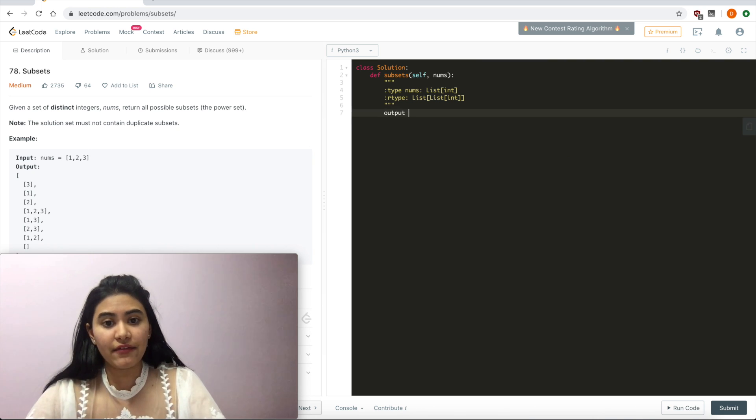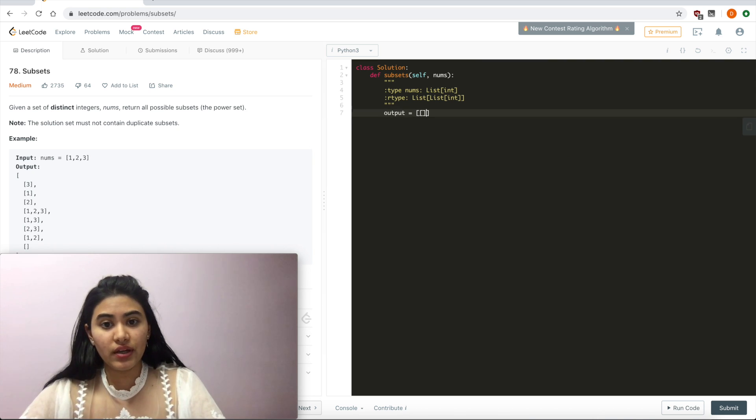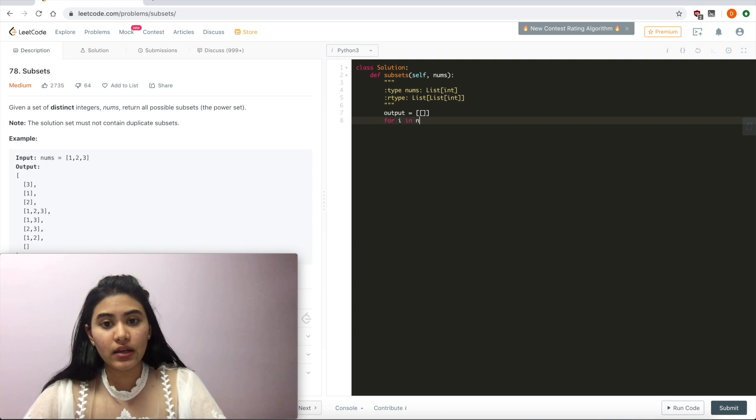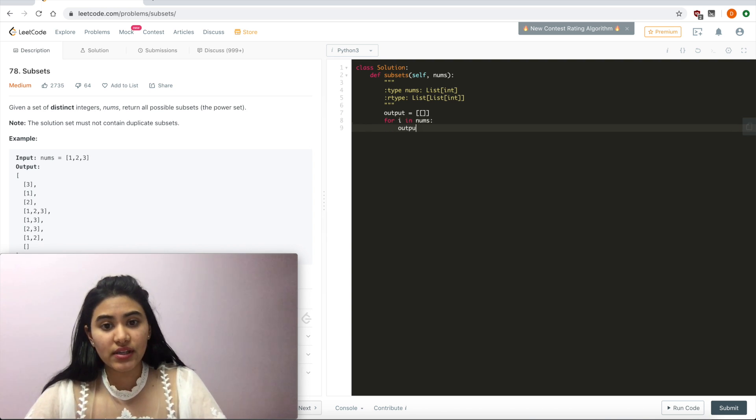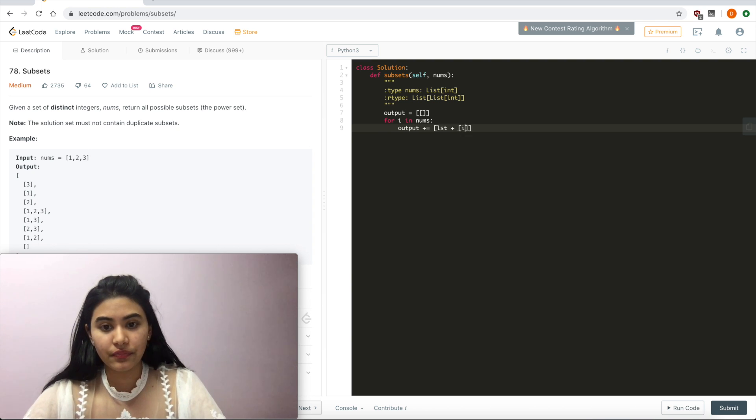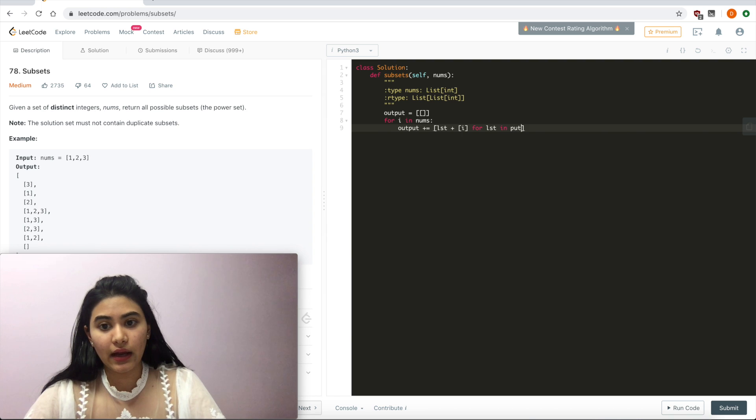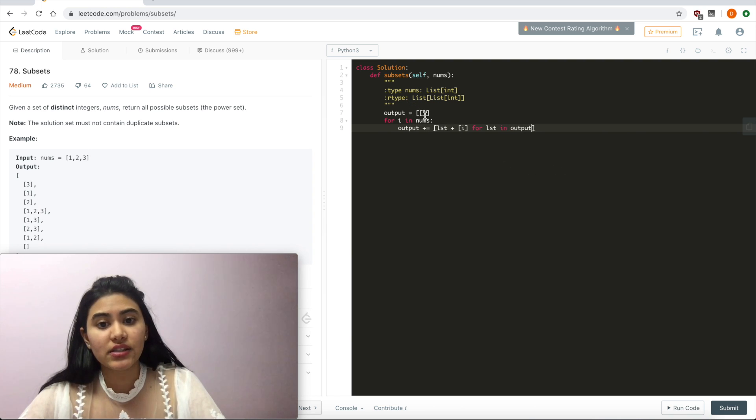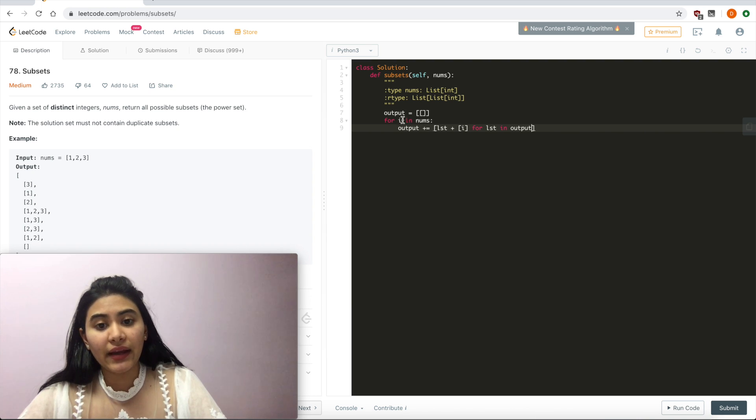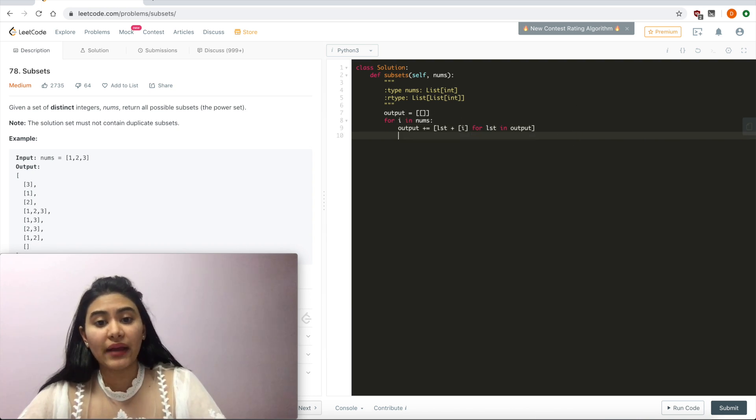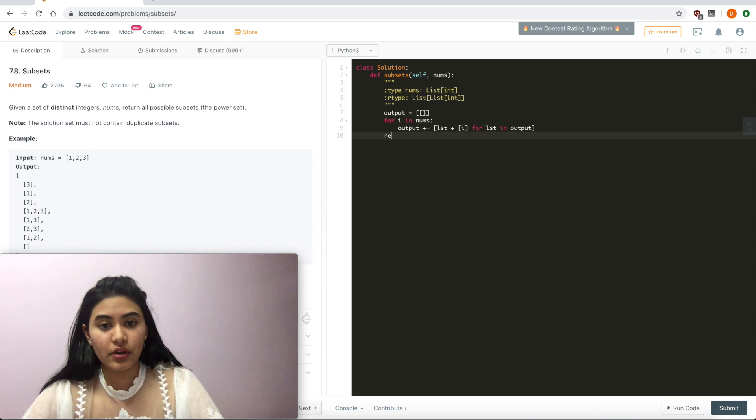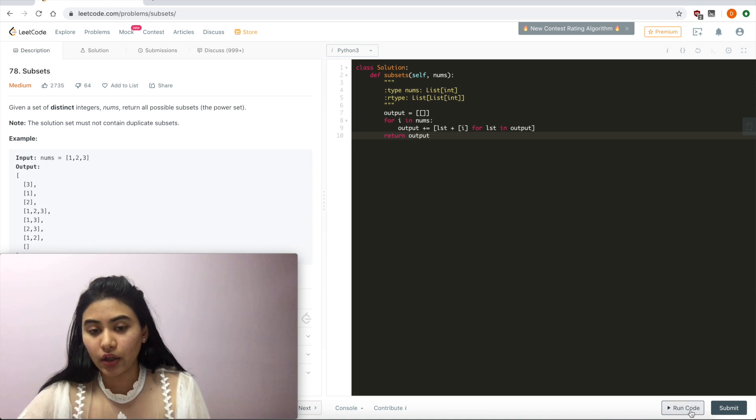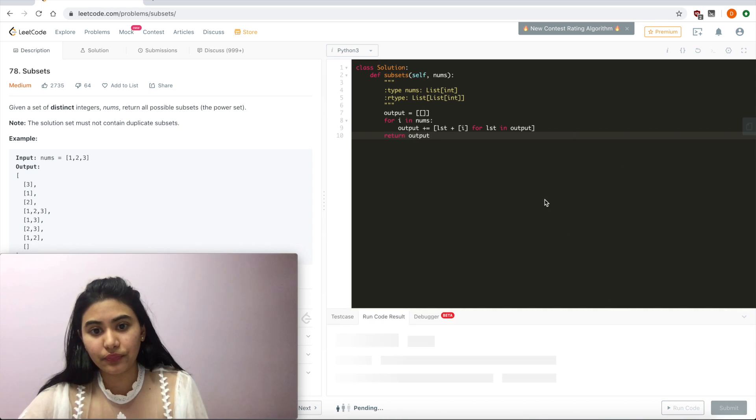So I'm going to have an output equal to the empty subset. And for i in nums, I'm just going to add on to my output, lst plus i for list in output. So what I'm doing here is I'm taking all the lists that I've seen so far in output, adding in this current number I'm reading, and just adding all of that back into output. So I return output, run code.